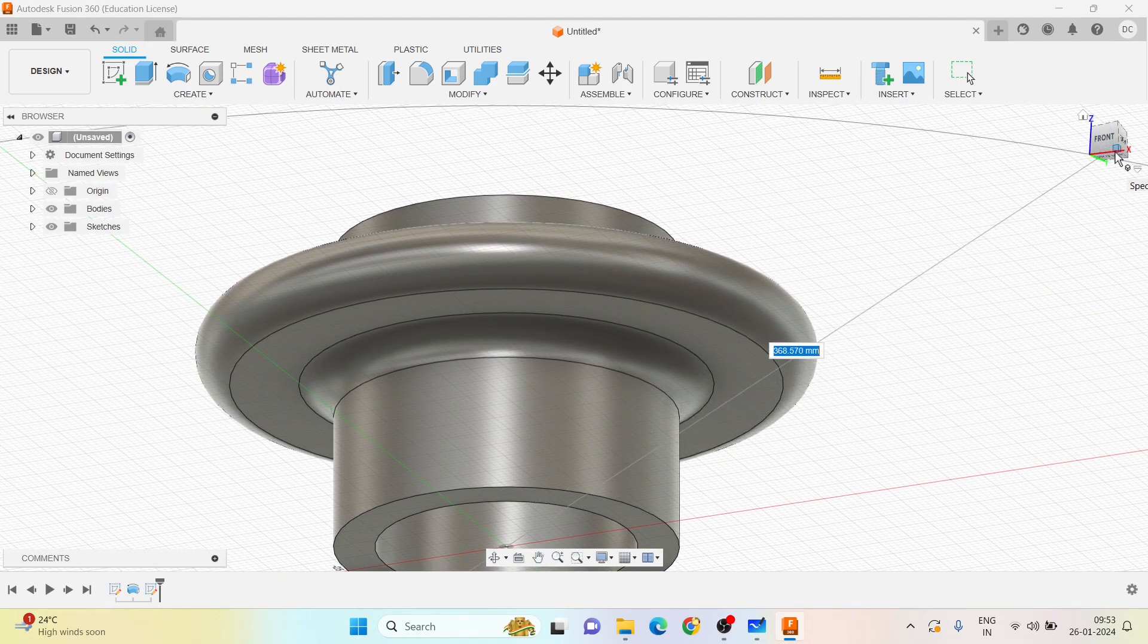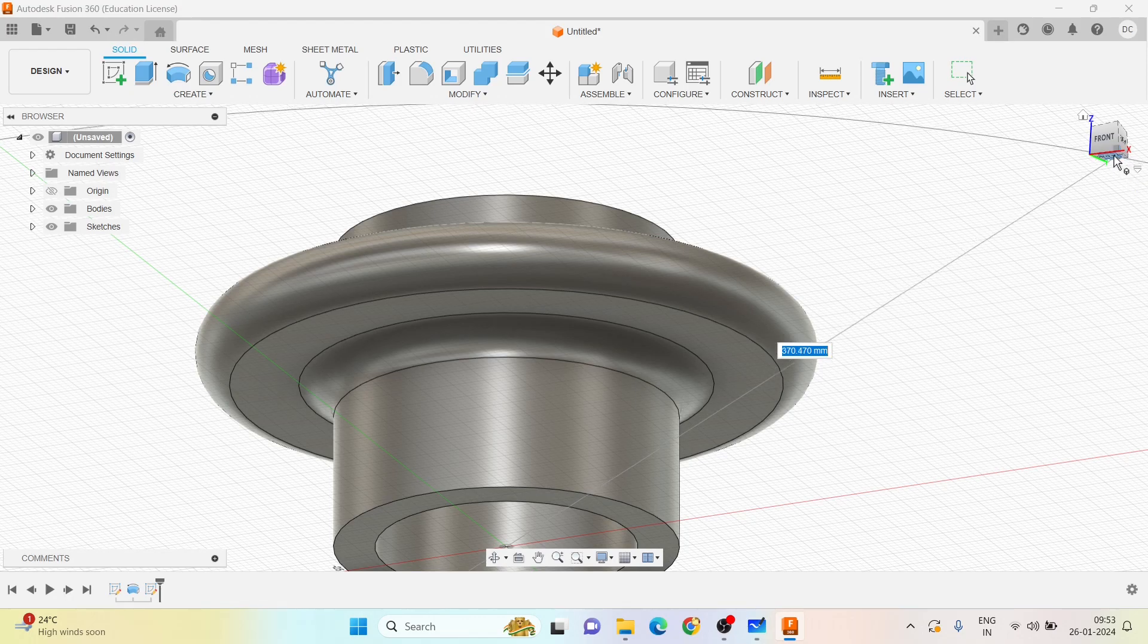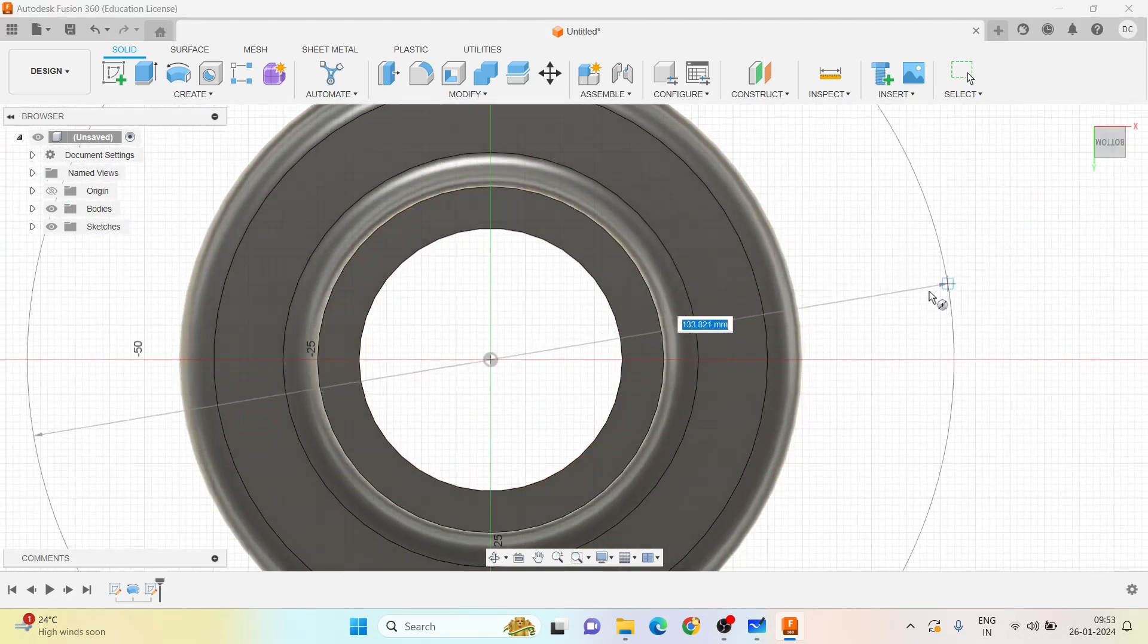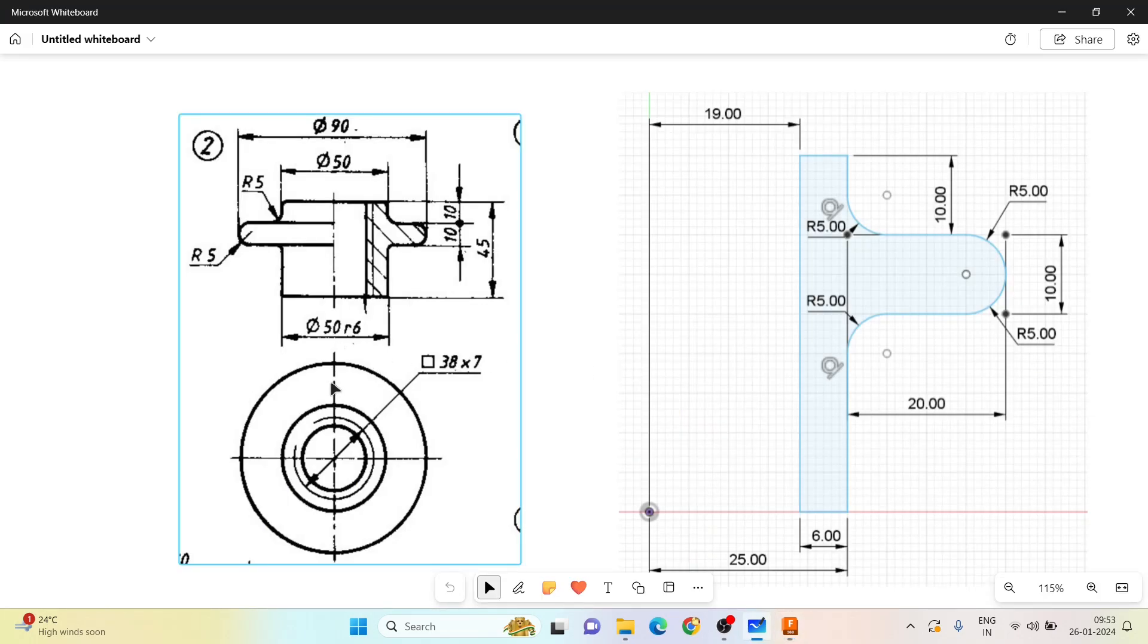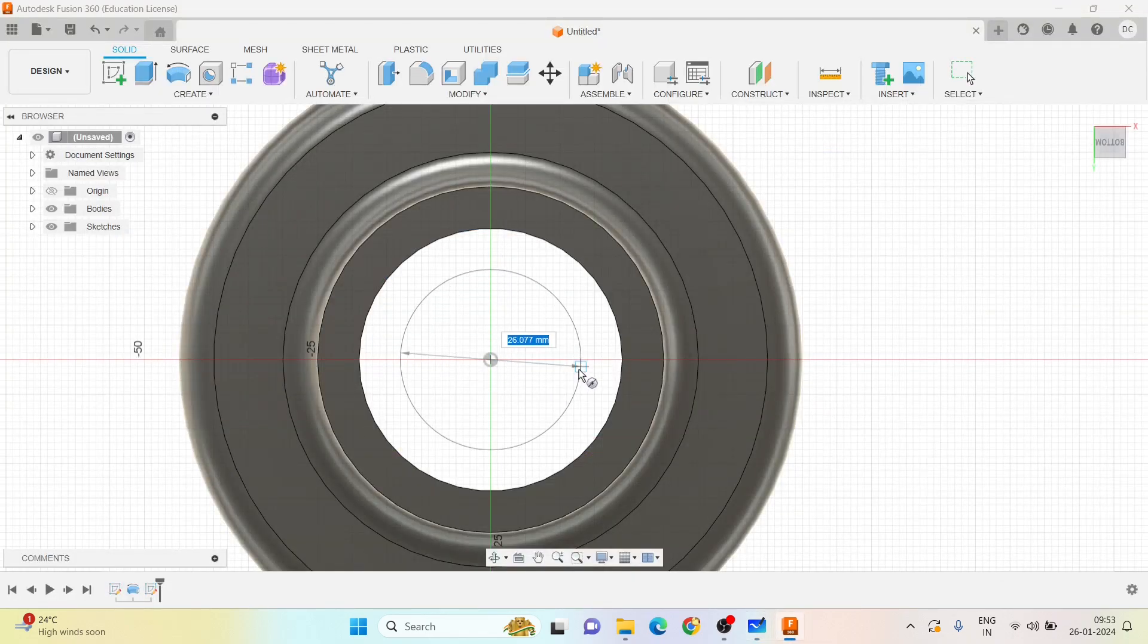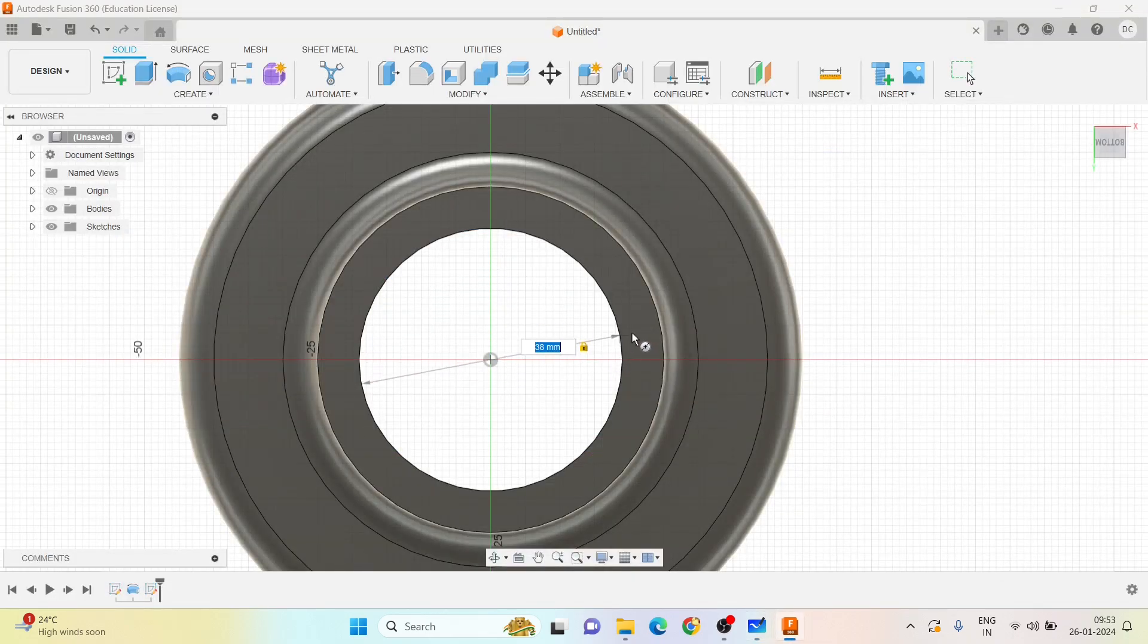So meanwhile, let me take the bottom view. Here he has given it to be 38 mm, so that is on 38 mm. Let me create one circle.